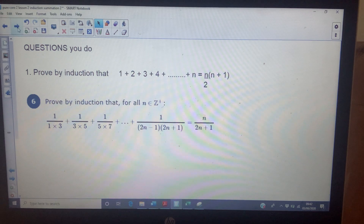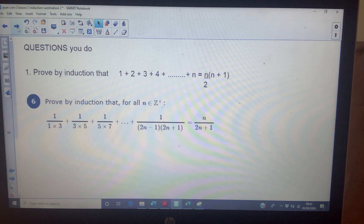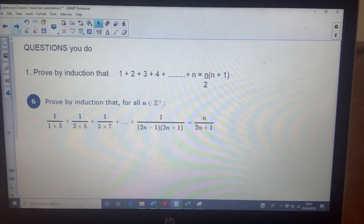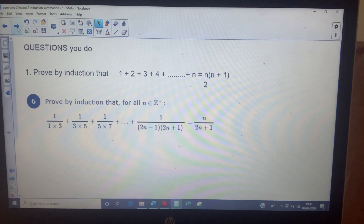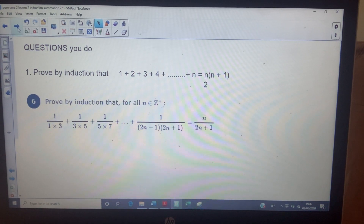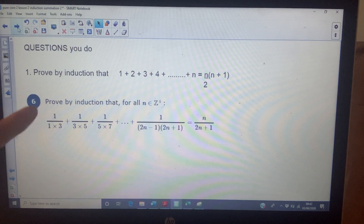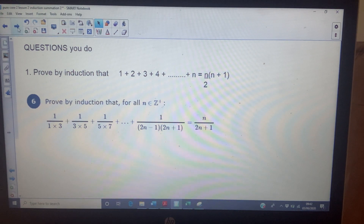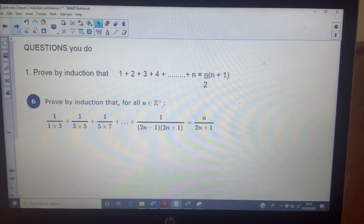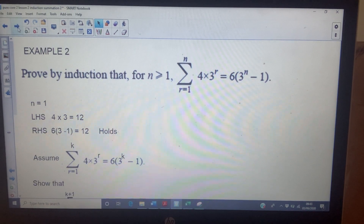So two practice questions for you. The first is quite straightforward: prove by induction that the sum of the first n positive integers is n over two times n plus one — a result you'll have seen many times. The next question is question six, which is a fair bit harder. Good luck with that — it's from Exercise 1B, and the worked solutions for number six will be available as example two.